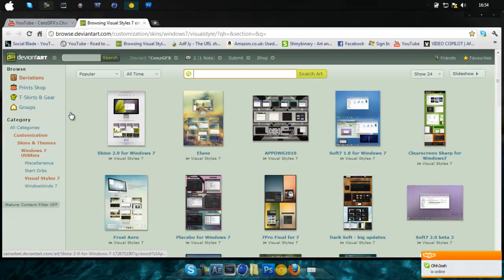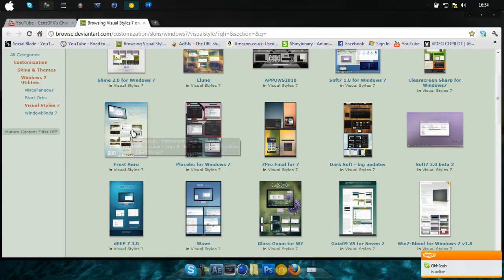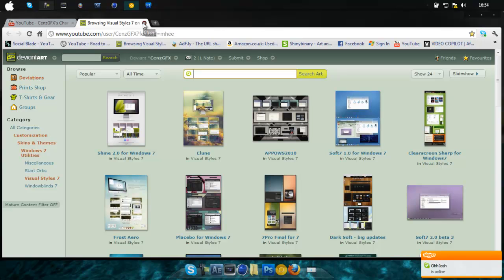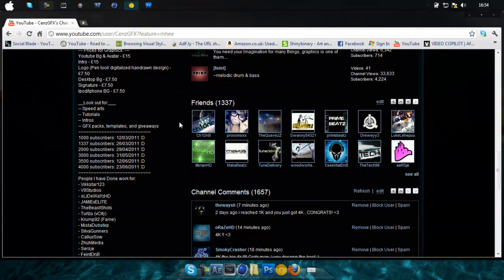I'll put the link to where you can get loads of nice visual styles for Windows 7 from DeviantArt. You have to have a universal theme patcher, just Google it. It's not that hard to find.